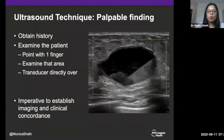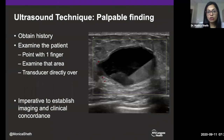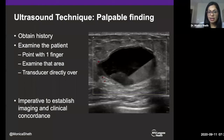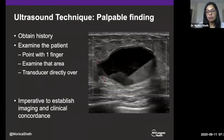An important tip on ultrasound technique: when someone comes in with a palpable finding, obtain history. When you are with the patient, ask them to point with one finger to the area they are feeling. I examine the breast at that location — I want to make sure I can feel what the patient is feeling. I put the ultrasound transducer directly over that spot and take an image. This is critical: you want to make sure you are able to correlate the imaging findings with the physical exam and that you are actually imaging the area of palpable concern. I have found this technique to be very useful during my career.